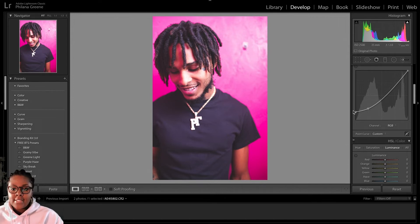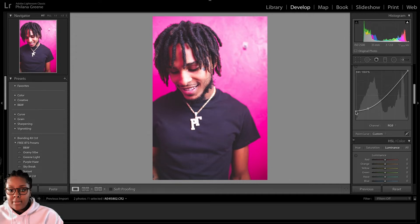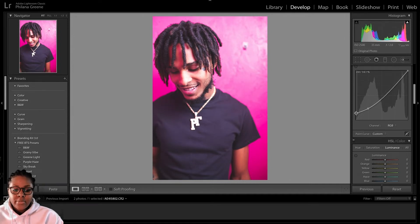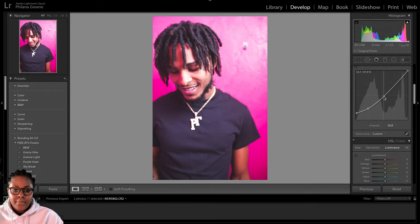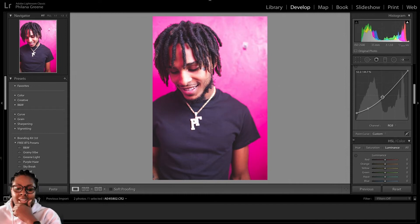Basically what we did with that is we're trying to give that uncontrasted gray look in the shadows — that's what we're doing when we pull that point up. I'll put it right about here. Next thing we're going to do is set another point close to the middle and bring that down just a bit. Basically what that's doing is adding a little bit of contrast to the photo.